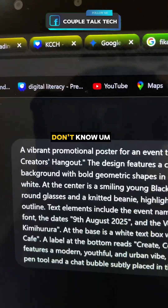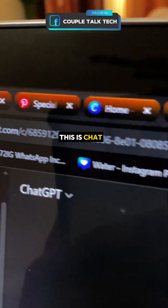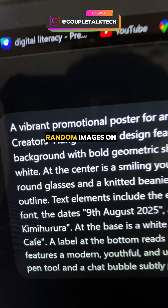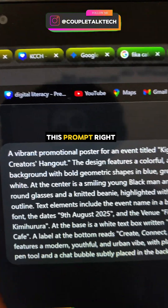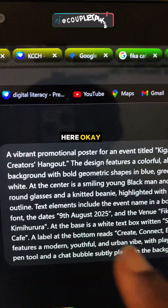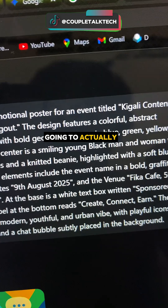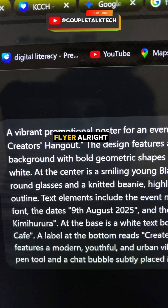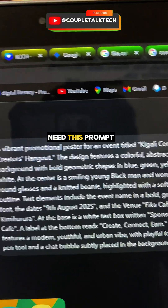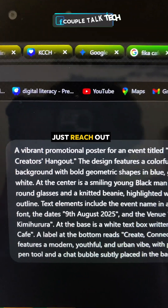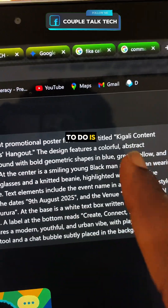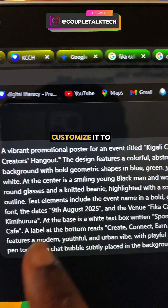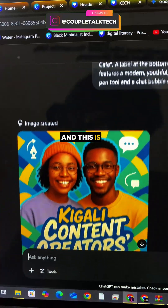This is ChatGPT, and instead of just creating random images, I have a prompt here that I'm actually going to use to design a flyer with ChatGPT. If you need this prompt, just reach out and I'll send it to you. All you need to do is change the wording and customize it to what you want to use it for.